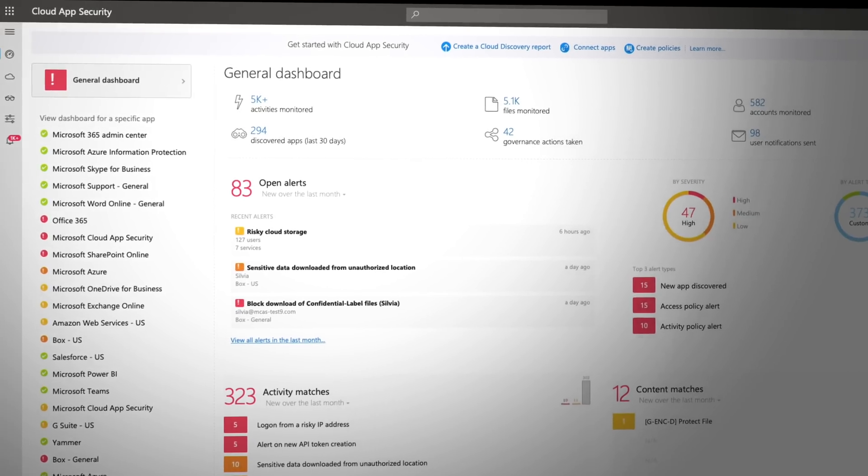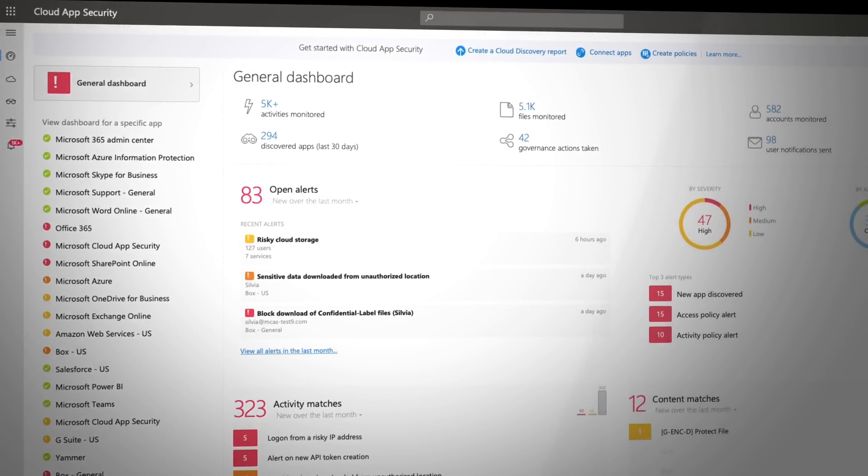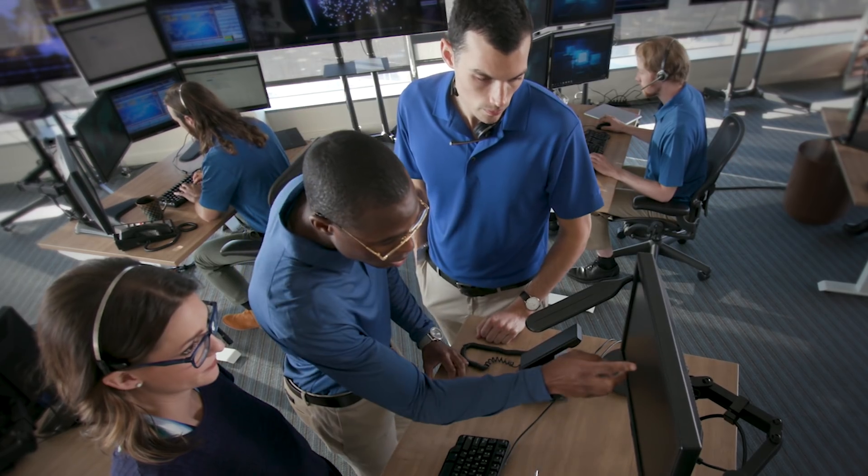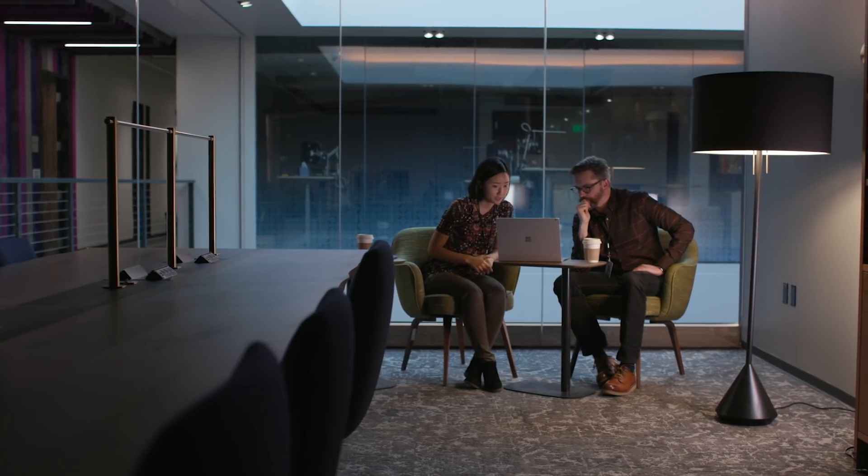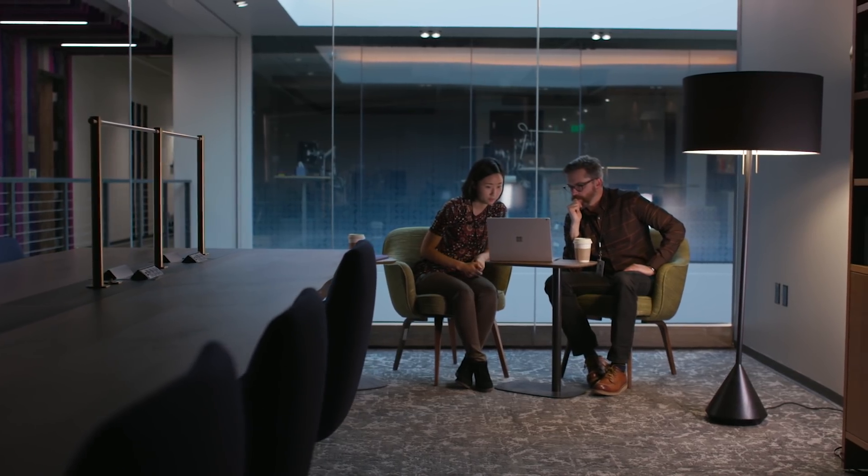Microsoft Cloud App Security is designed with security professionals in mind, providing simplicity of deployment, centralized management, and innovative automation capabilities to take full control of cloud environments.